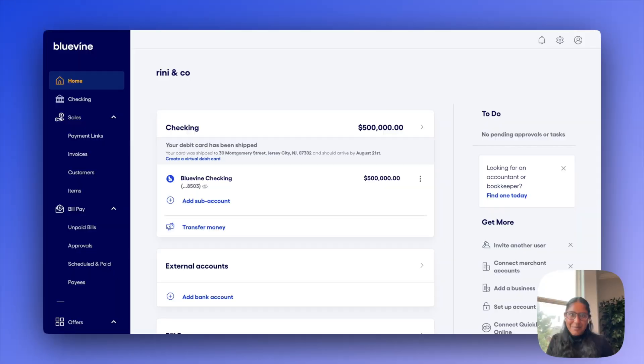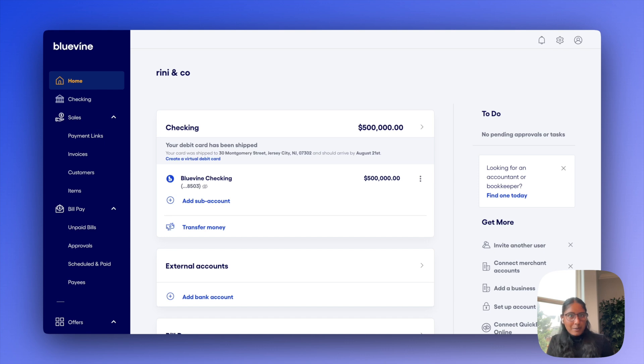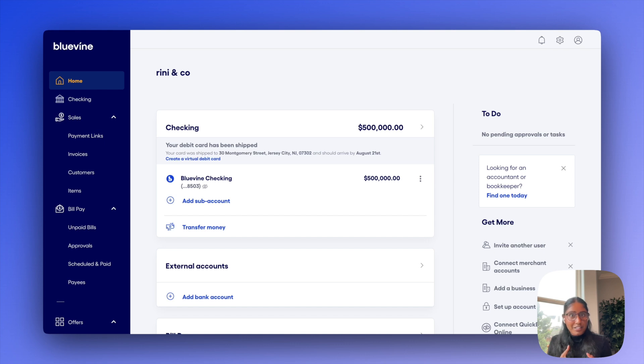Hey all, this is Harini again, back with another little demo. Last time we went through our accounts payable flow, and this time around we'll be walking through BlueVine's latest launches in the receivable space with both invoicing and payment links.